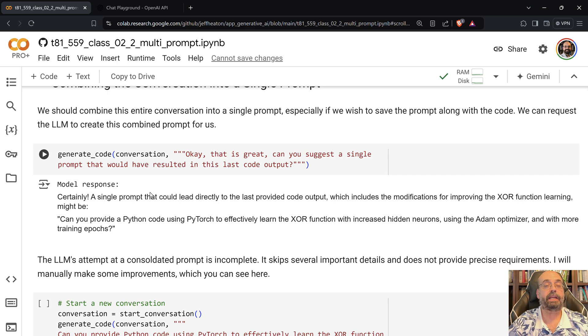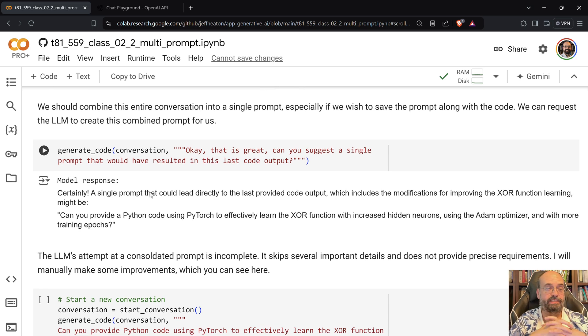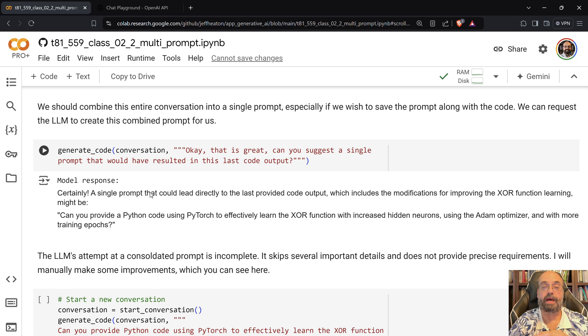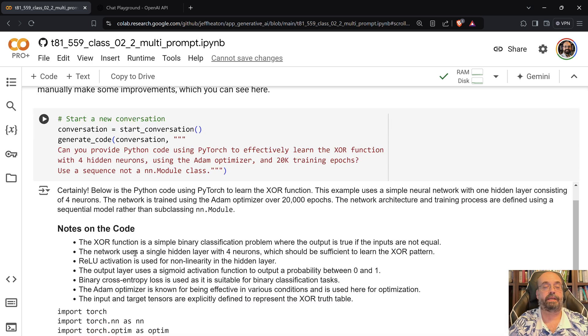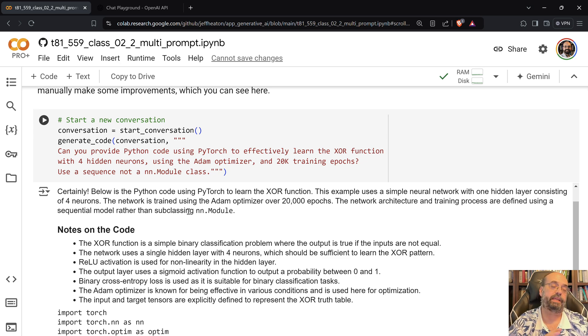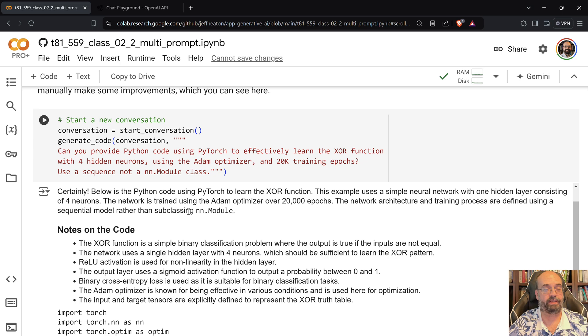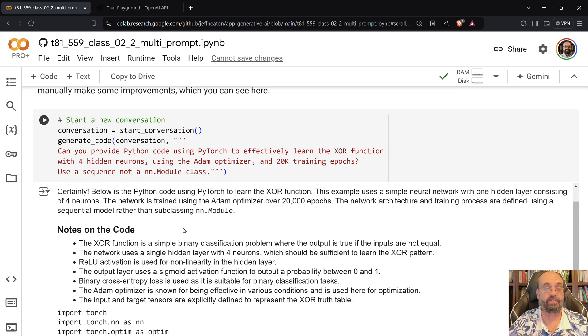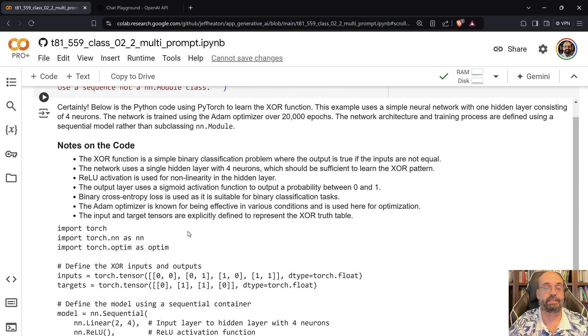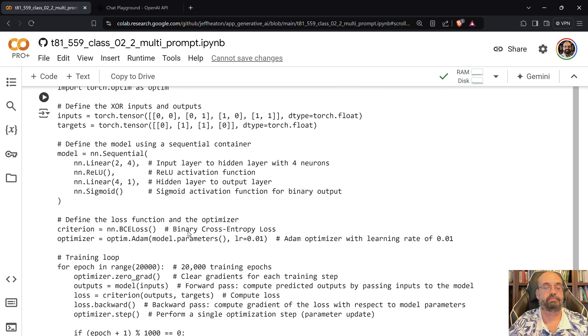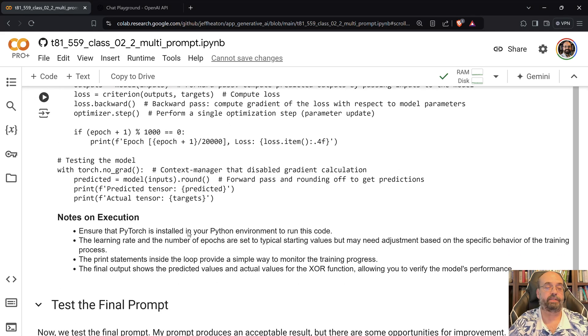And then I do what I said before. I said, okay, this is great. Can you suggest a single prompt that would have resulted in the last code output? It basically gives you this, which would probably get you closer. Usually what I try to do is craft that prompt somewhat on my own. I've not found that this always works necessarily the best. And then it gives you the code again. And then we test that final prompt that it gave us that was supposed to result.